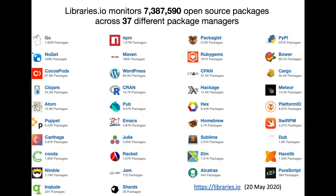If you want more data, libraries.io is an open source monitoring service that monitors all open source packages, their metadata and dependencies across 37 different package managers. This screenshot was taken on 20 May 2020, so it's possible that the data provided has already changed by now.